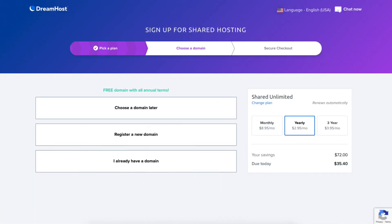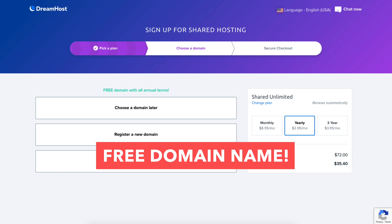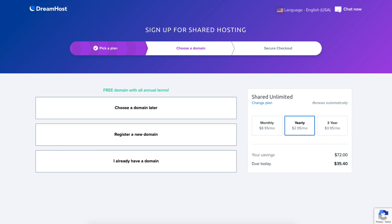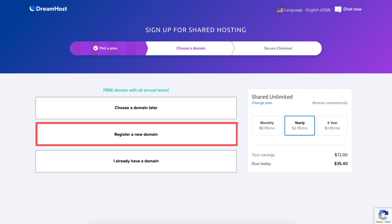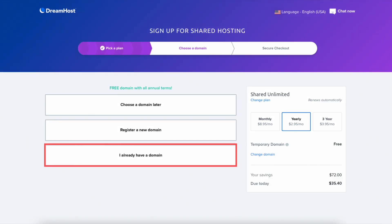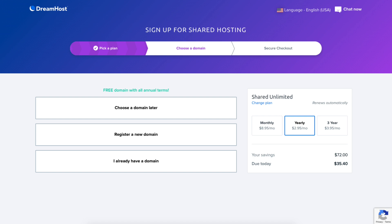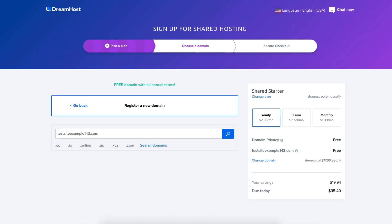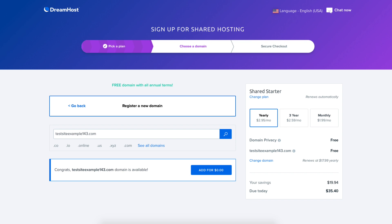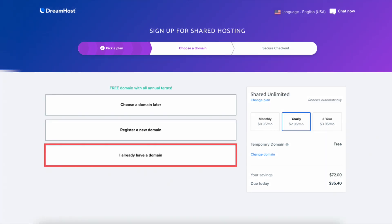You'll now be on the choose a domain page. If you went with an annual plan then you get a free domain name with your DreamHost purchase. You'll see you can choose a domain later, register a new domain, or enter a domain if you already have one. If you aren't sure on a domain name now, click choose a domain later and DreamHost will create a temporary domain for you. To register a new domain, type in a domain name and click the search icon. If it's available it'll say congrats your domain is available. If you already have a domain from another registrar, click I already have a domain and enter it.